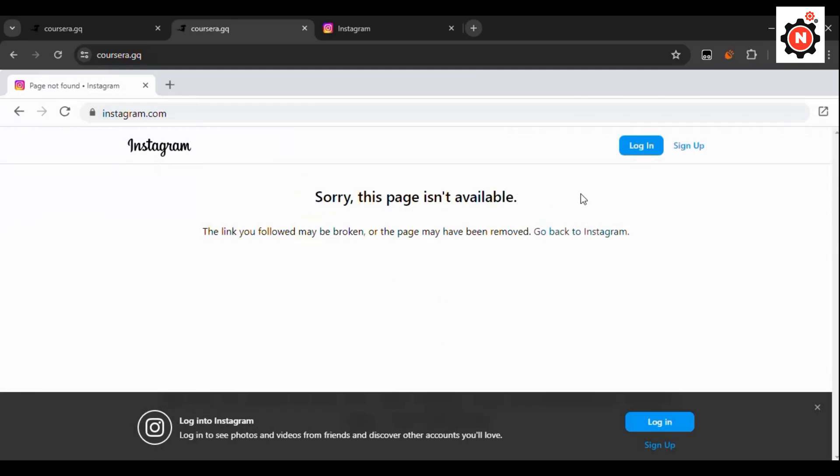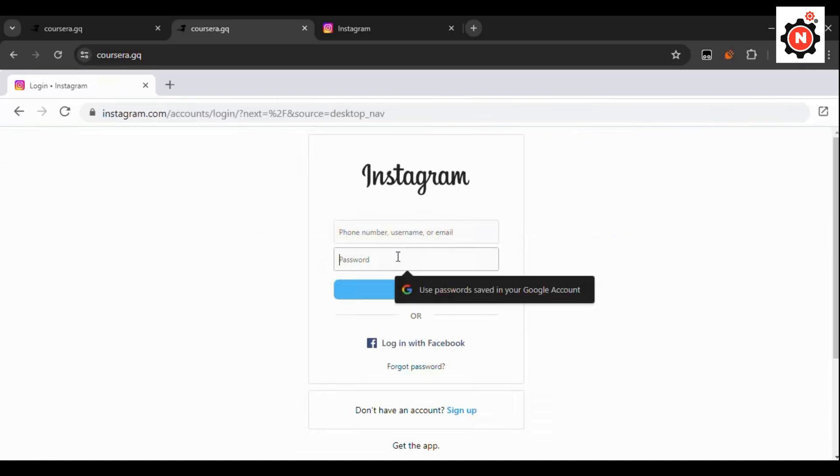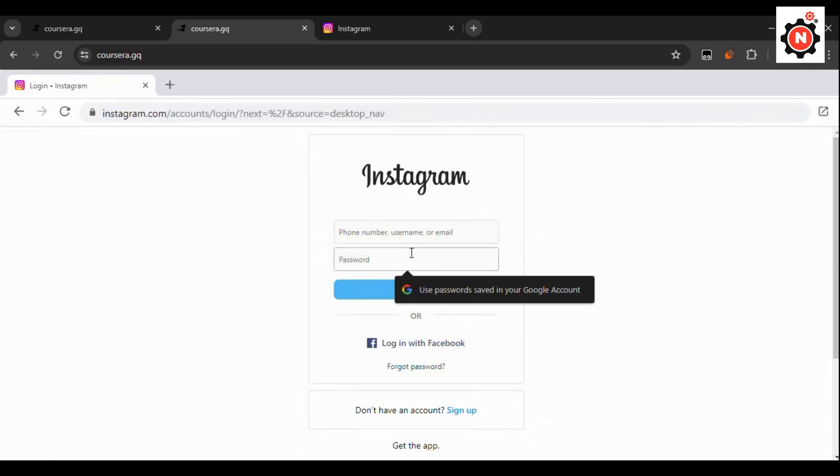Then there you go. Here you can see you are in the login page of Instagram. Now you will be able to login from your Instagram account here and you will be able to easily browse Instagram without any issues.